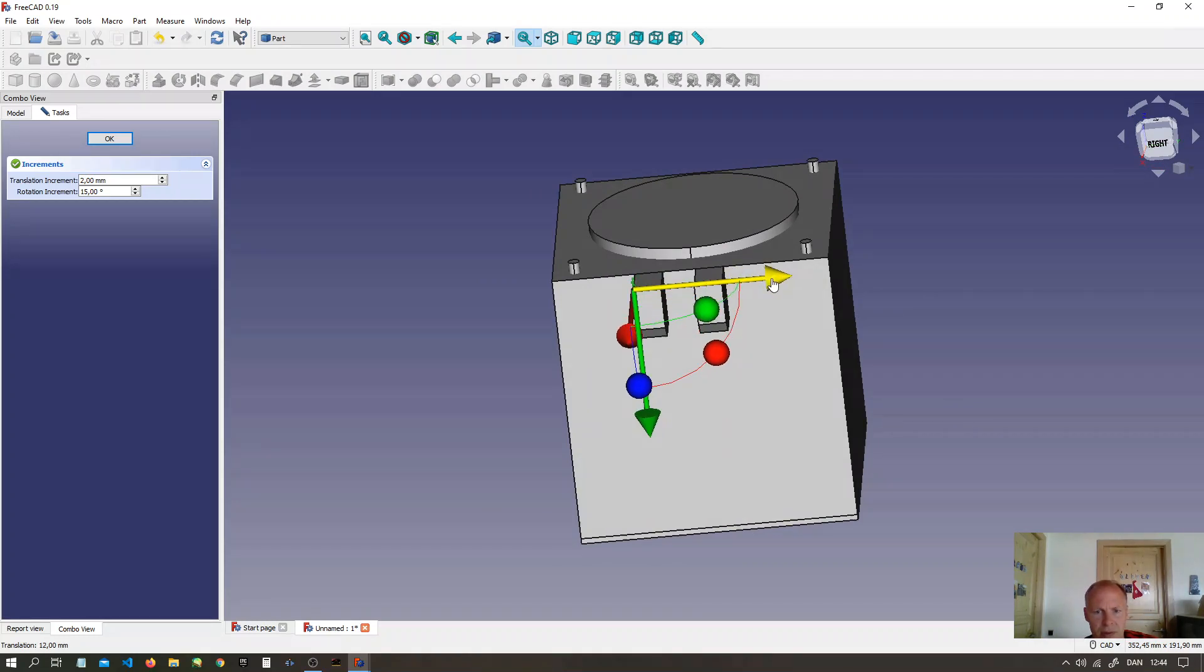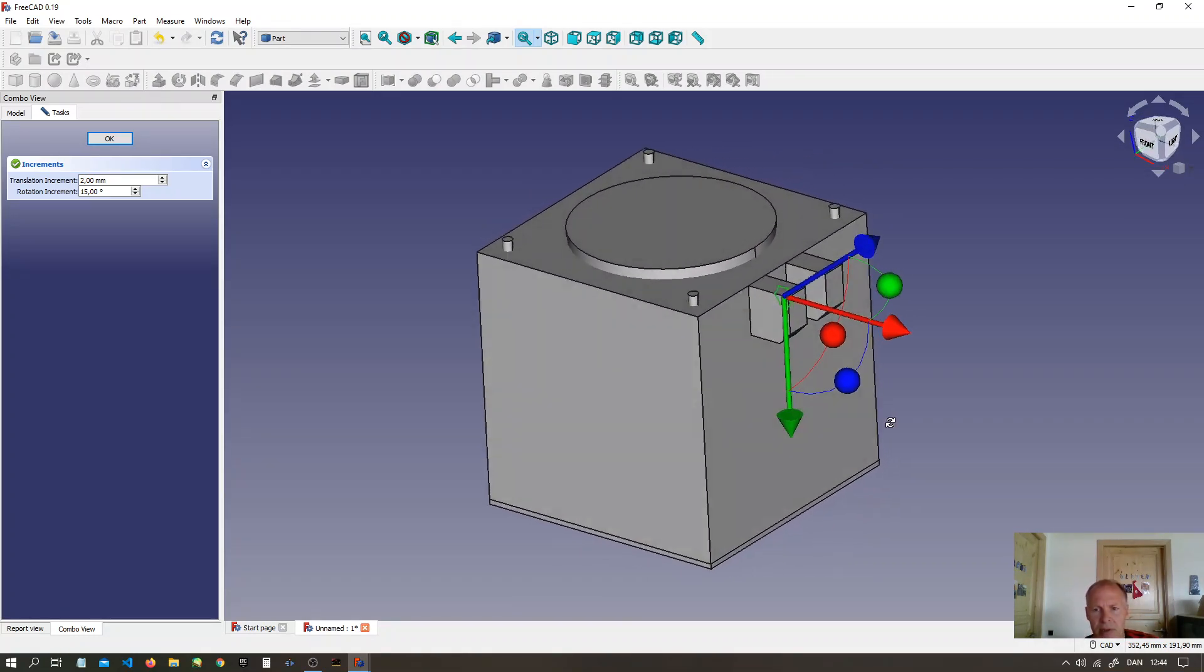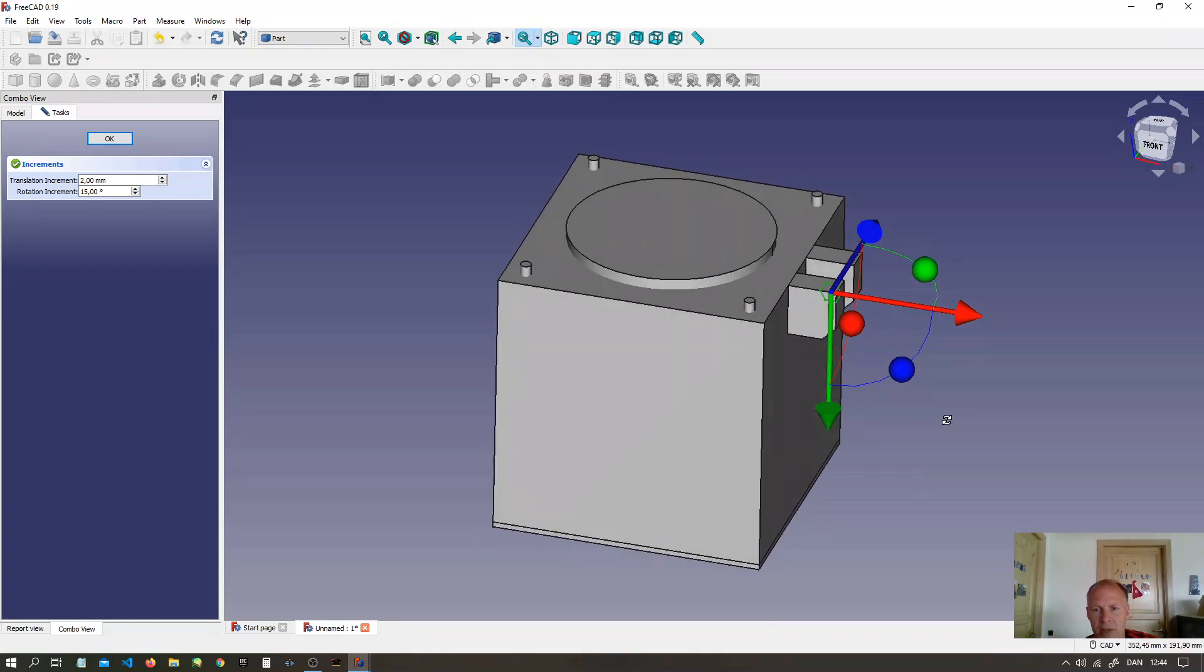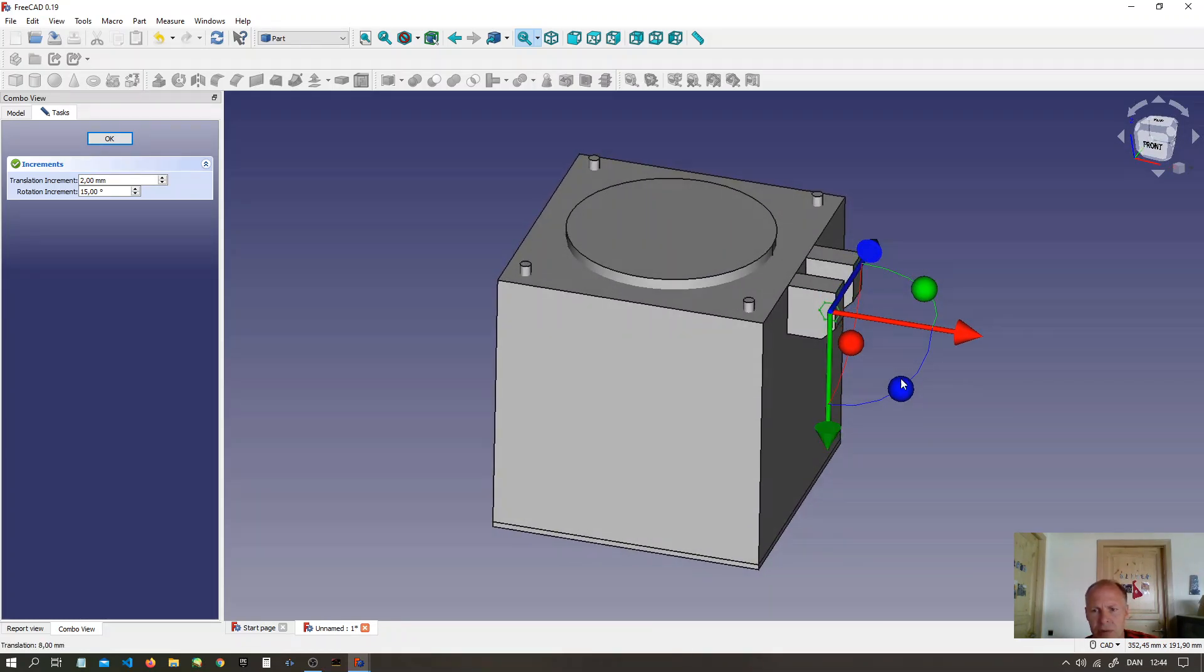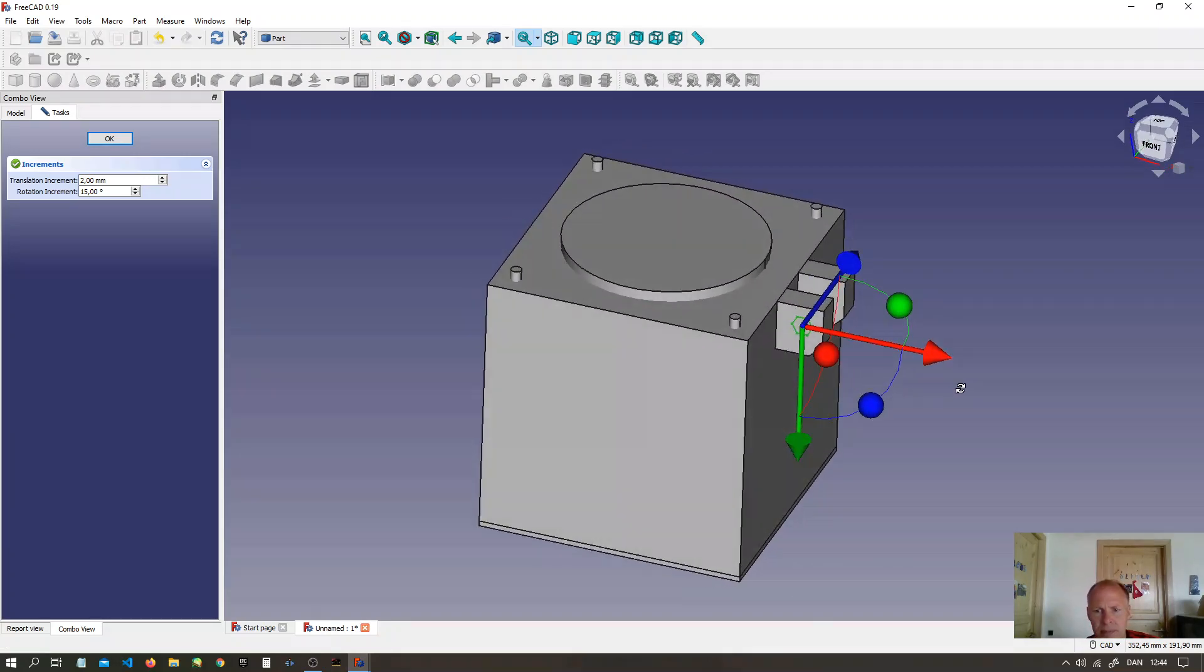You can turn it by pressing the mouse wheel and the right mouse button at the same time. You can turn the object. Now here we want the nut to be.